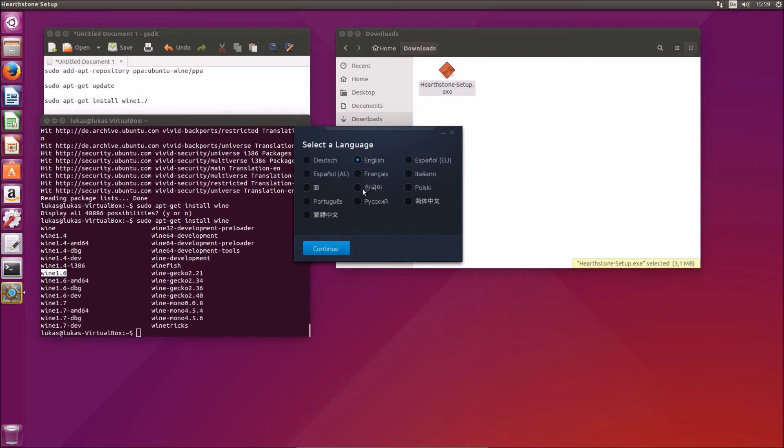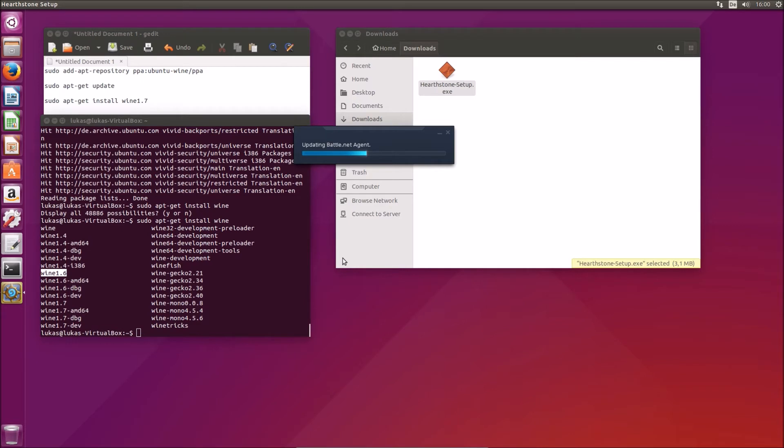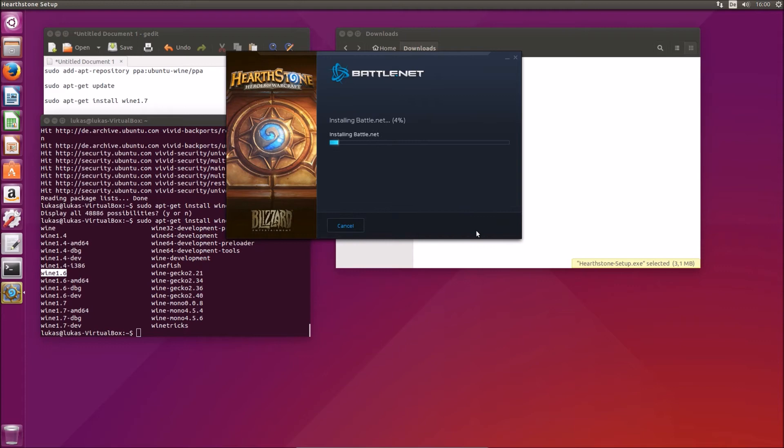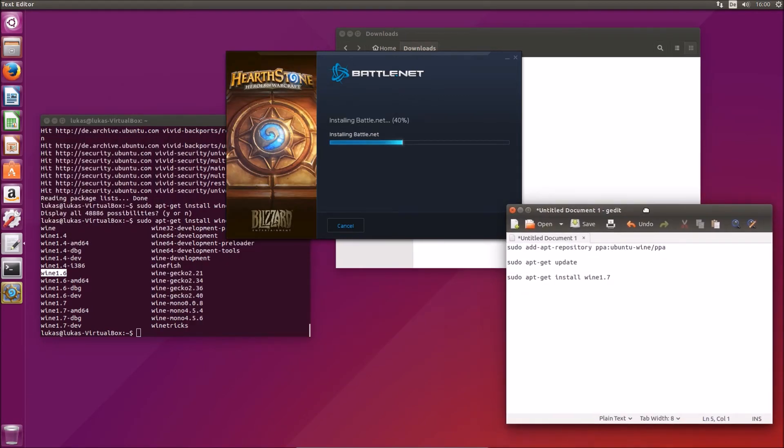Here we go. Choose English. Okay very good. That shouldn't take too long.